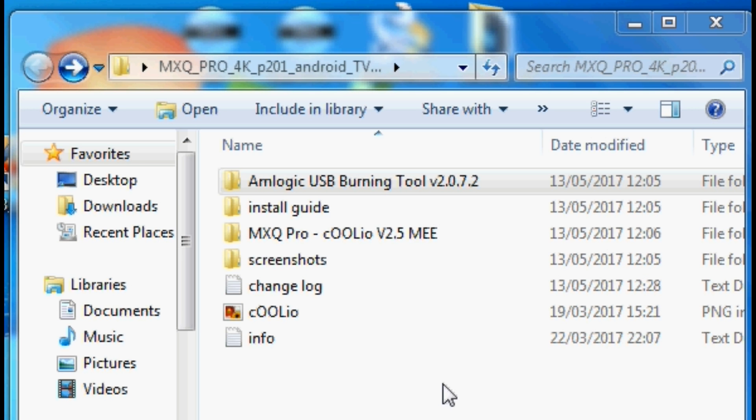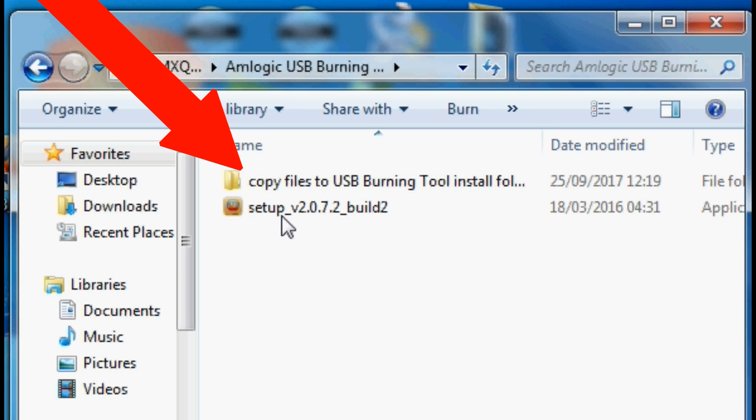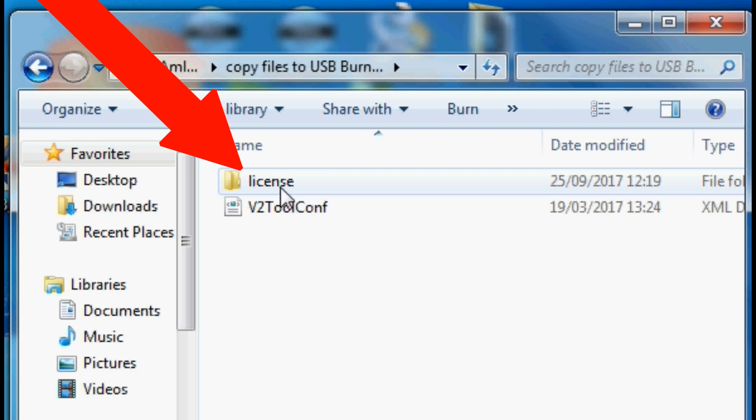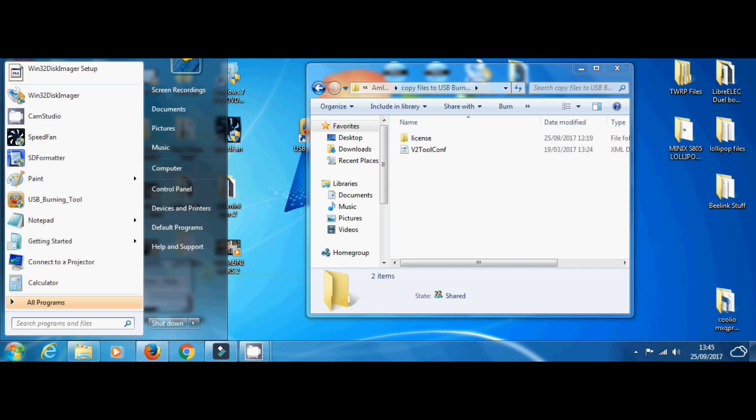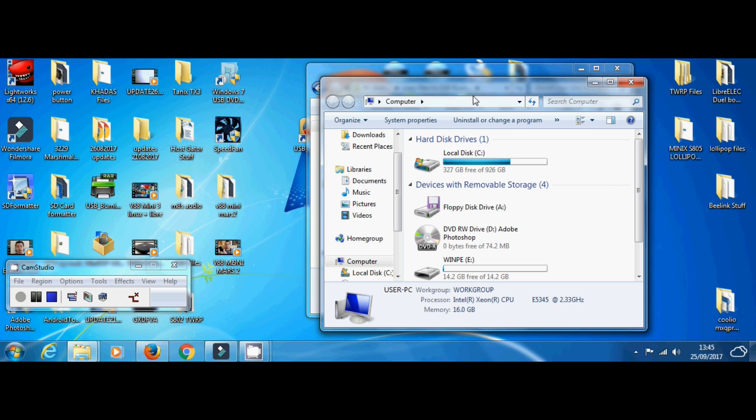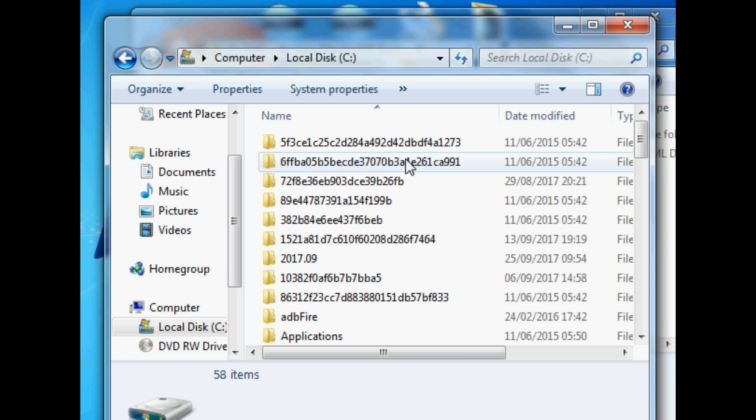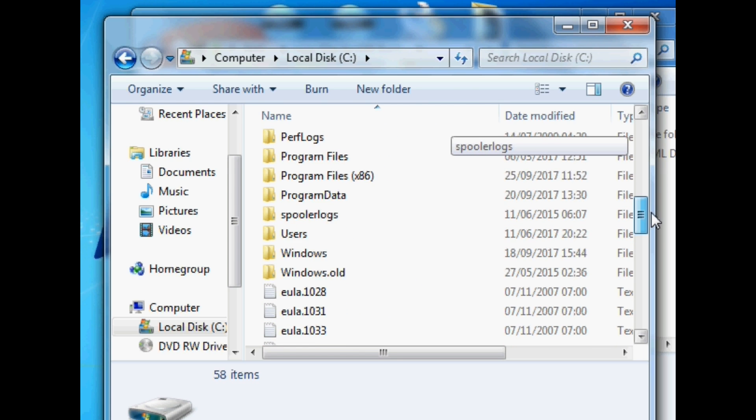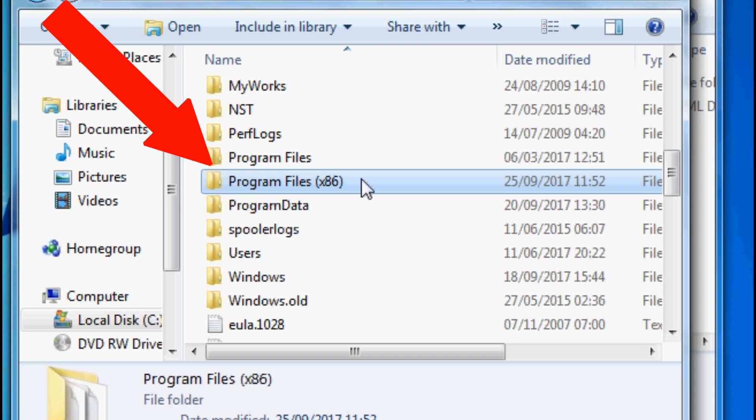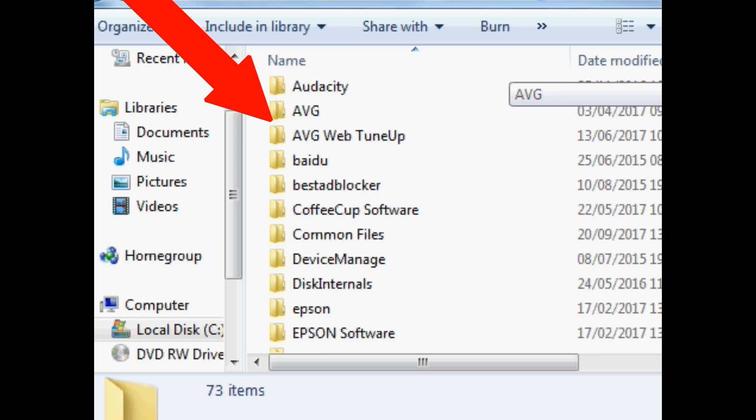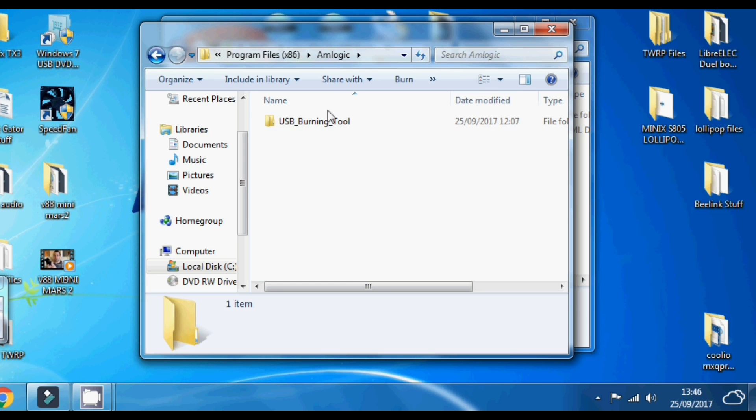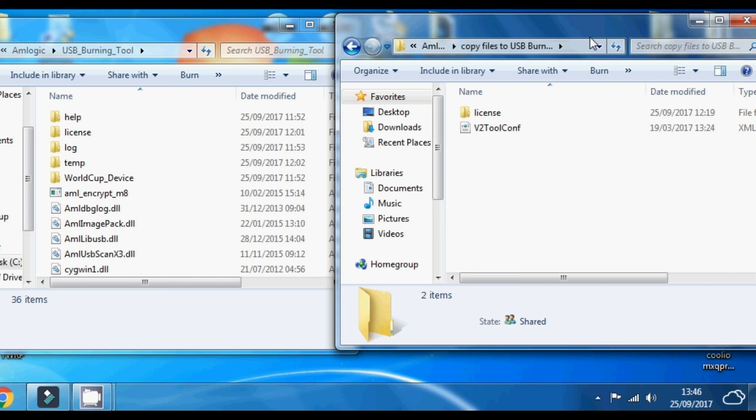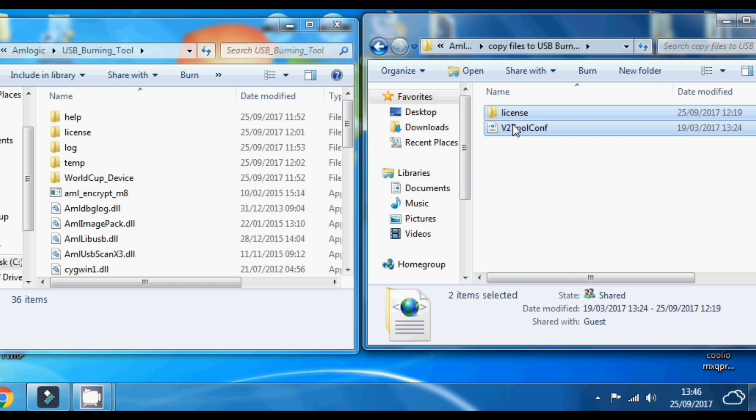Within the actual folder you will see Amlogic USB burning tool. We need to copy these files and place them into the Amlogic installation folder. Go to your start menu, go to computer, go to your local disk and find program files as shown. Then find Amlogic, then find USB burning tool and simply copy and paste those two files into this folder. Once you've done that we can move on to the next part.